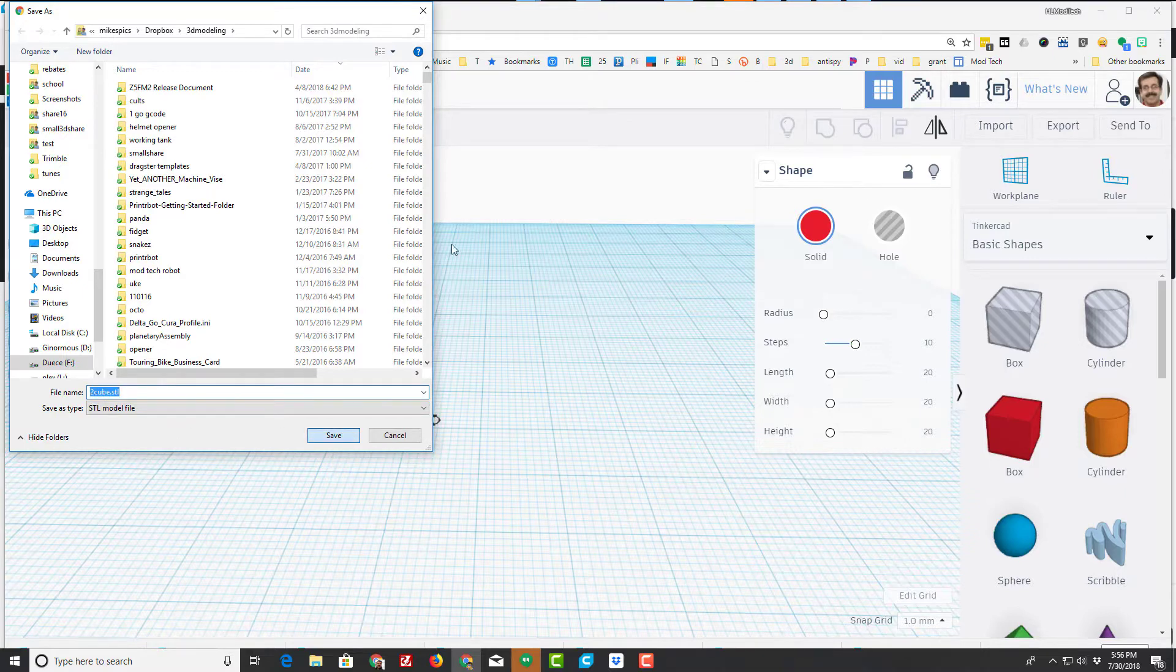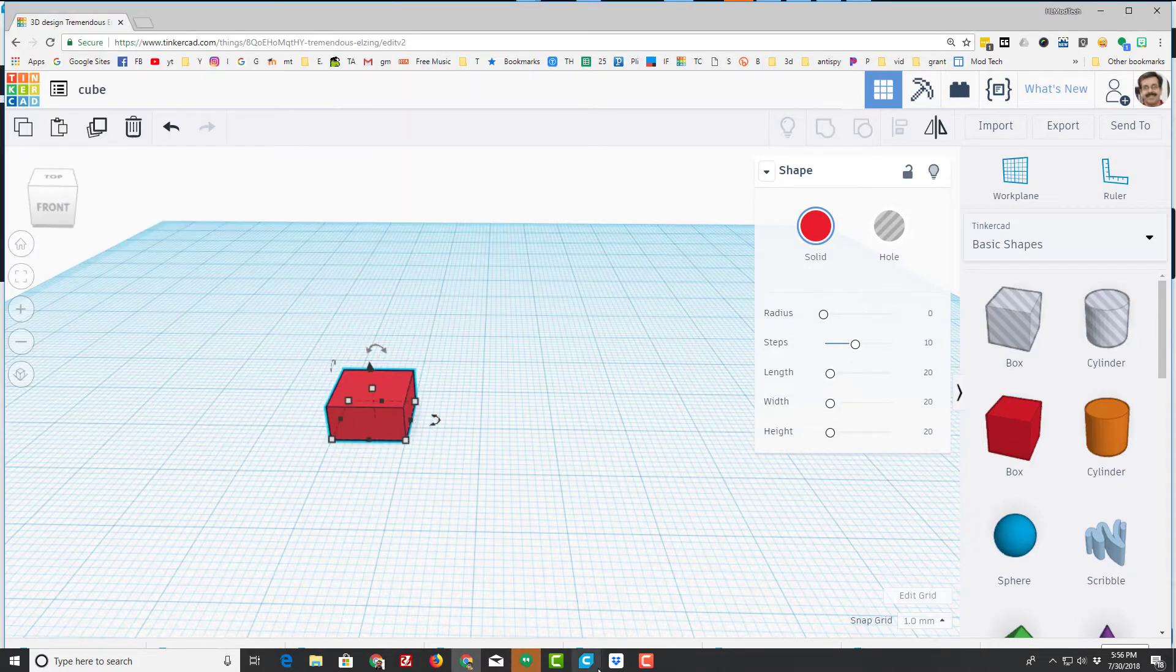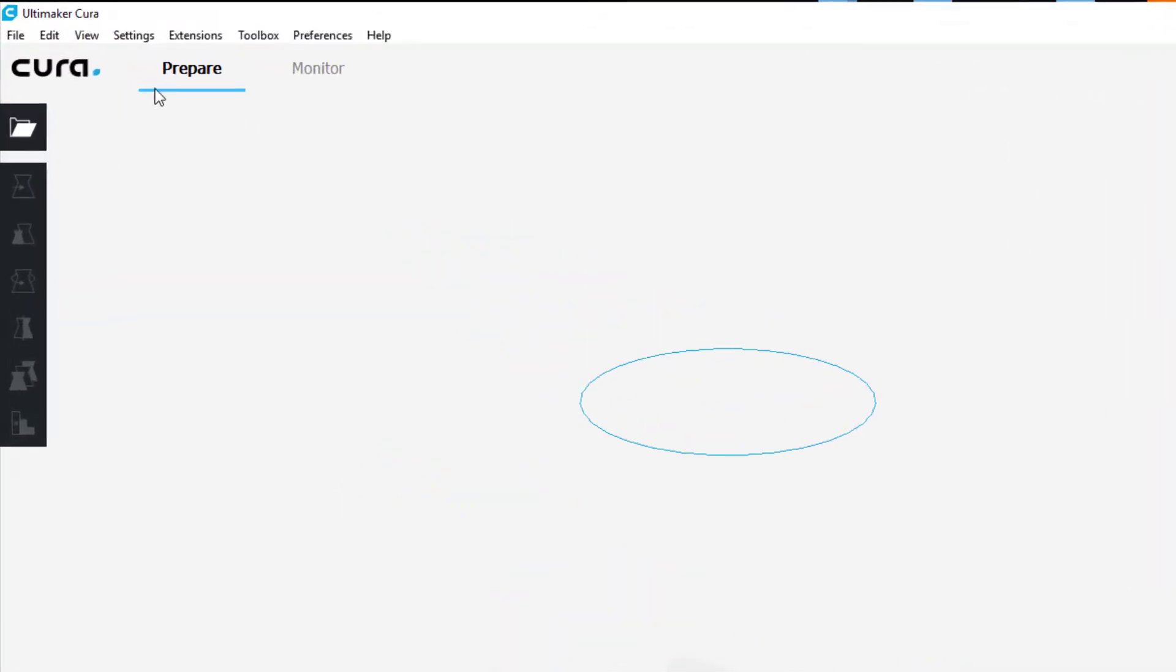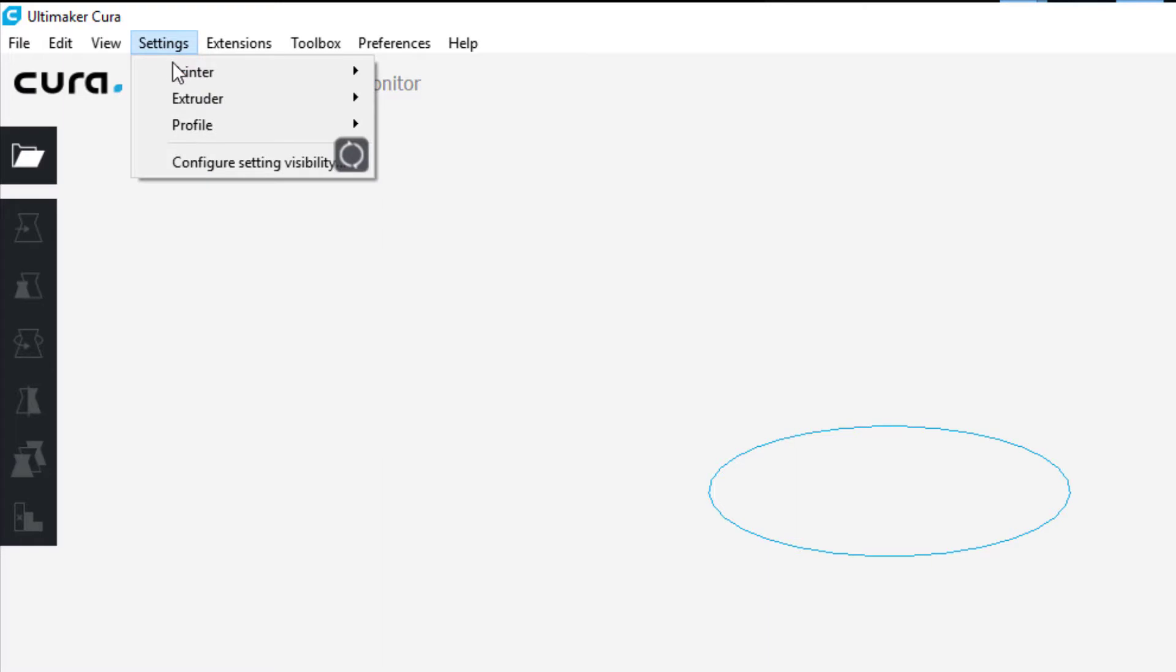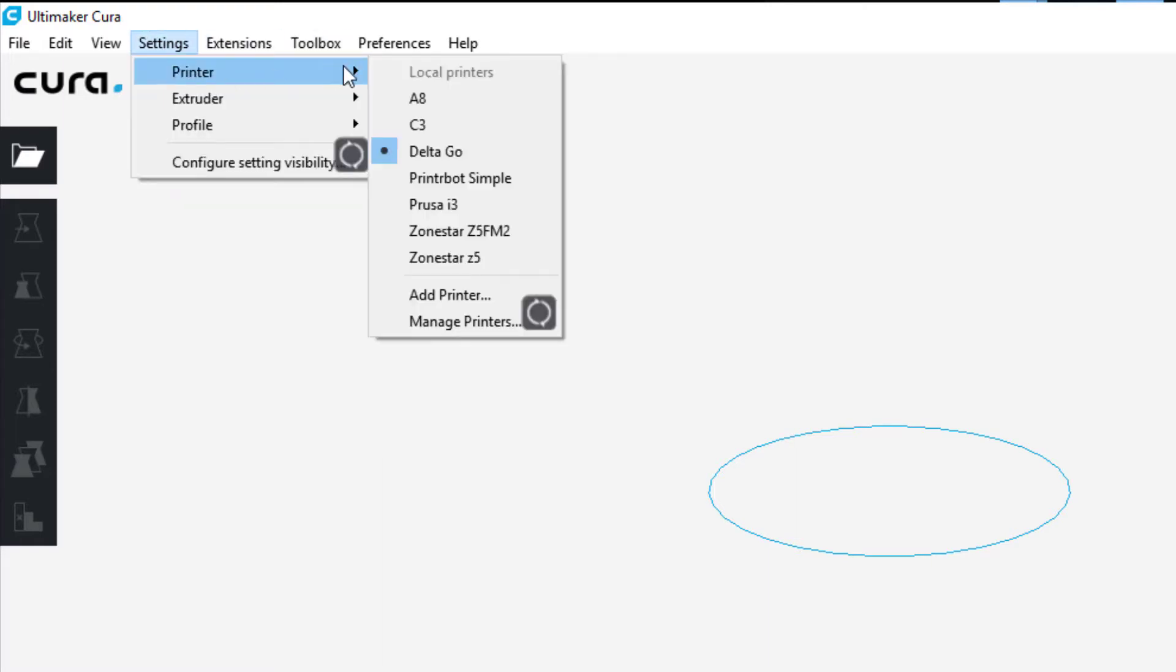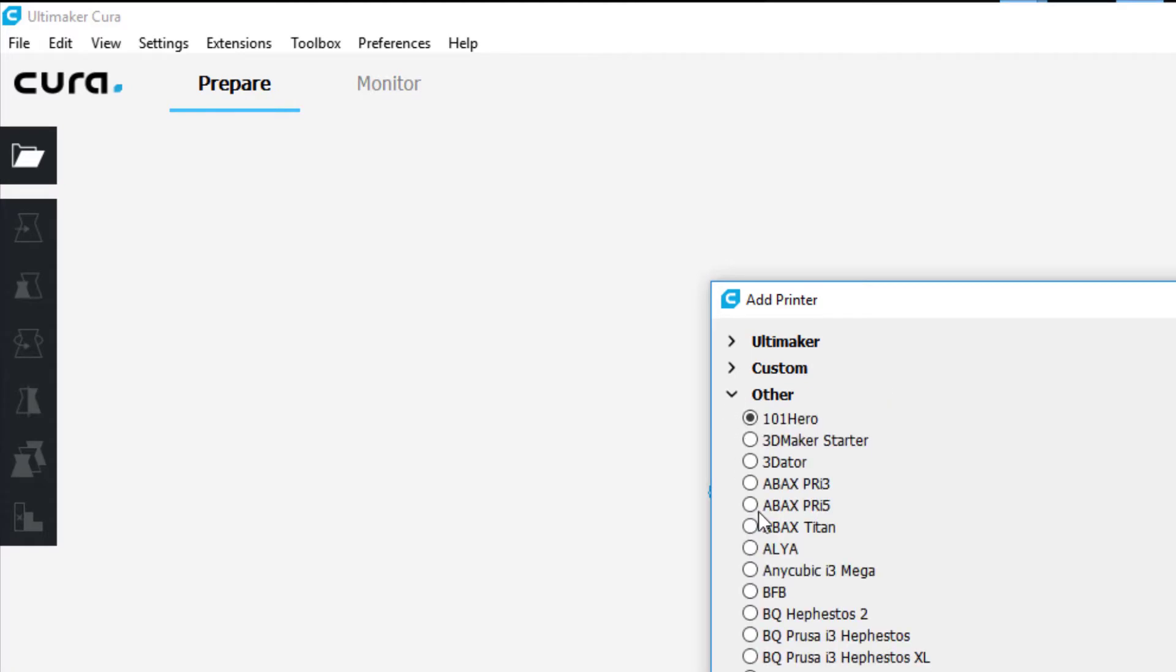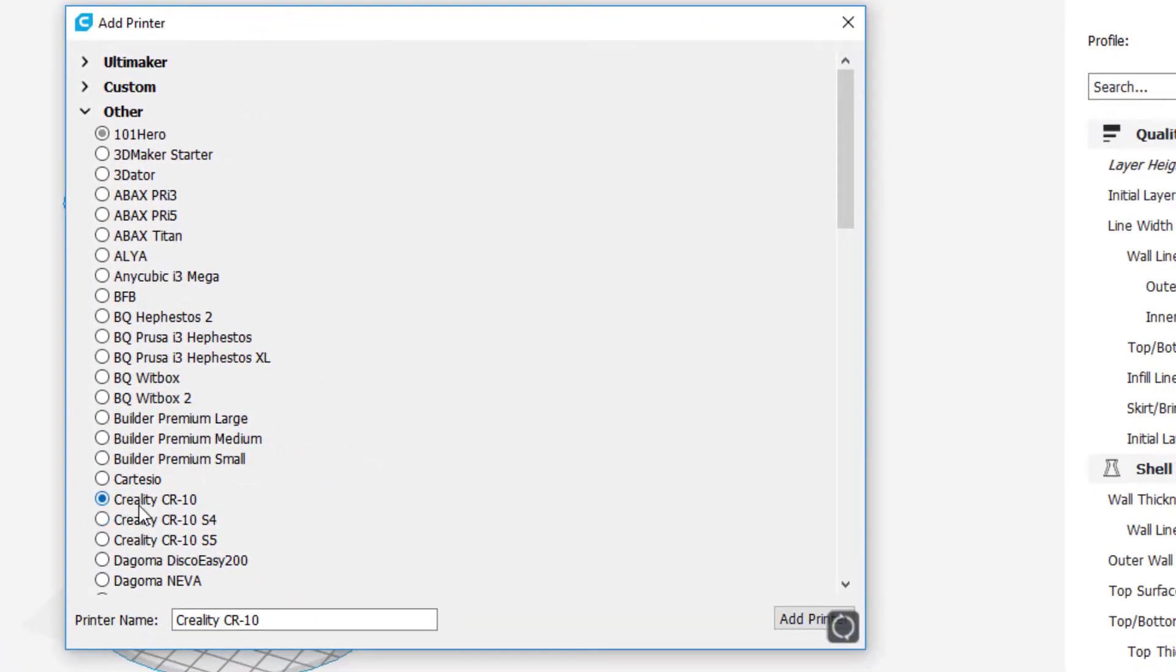Once you've got your STL file created, it's time to launch Cura. You'll have to probably download it unless you have it like I do for another printer. When you do get it open, you need to set up the Ender 3. Click Settings, Printer, and Add a Printer. We want to go to Other and we want to add this CR-10, but instead of calling it the CR-10 let's call it the Ender 3.